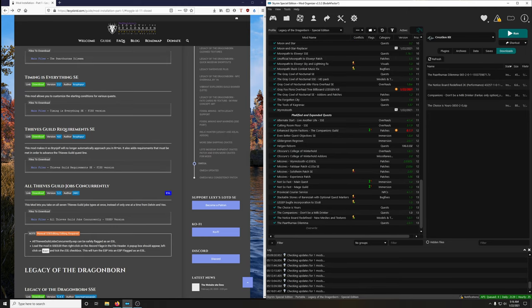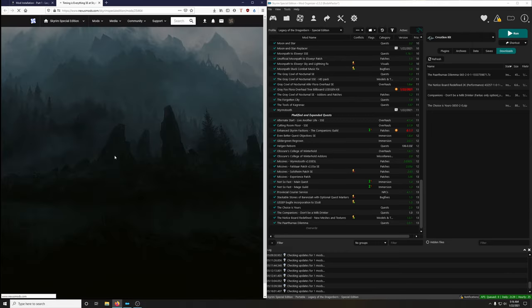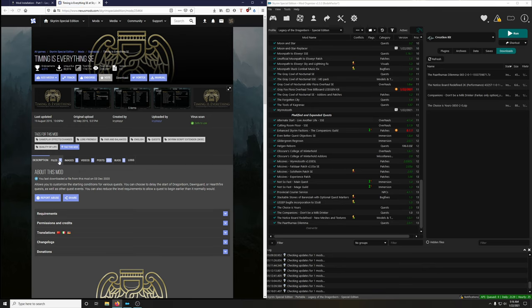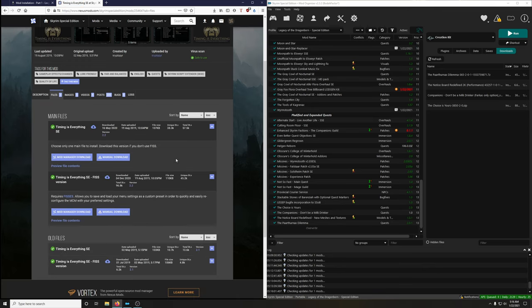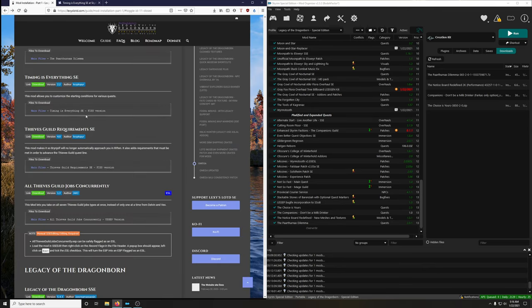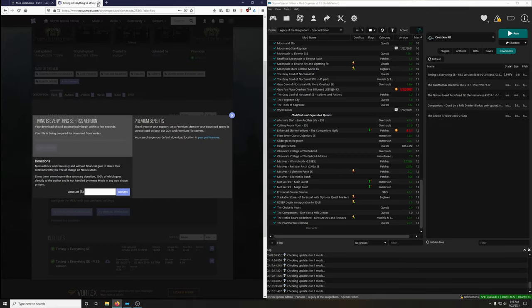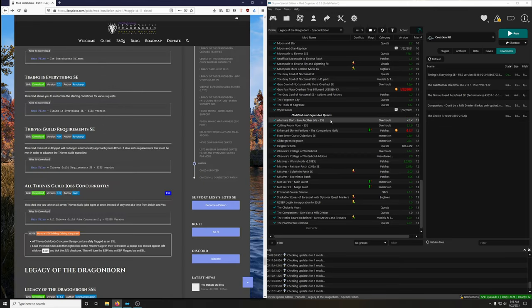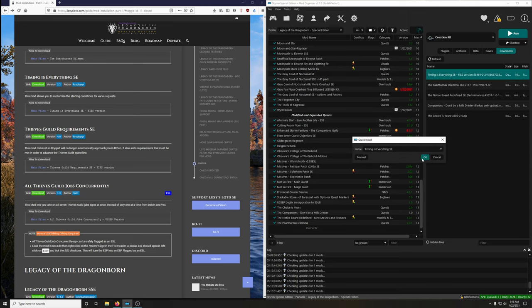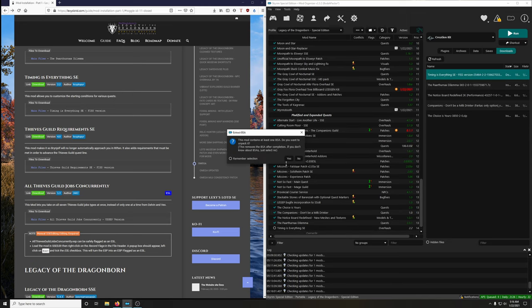Timing Is Everything allows you to customize starting conditions for various quests — a great mod. Download the Fish version. Extract BSA — no.